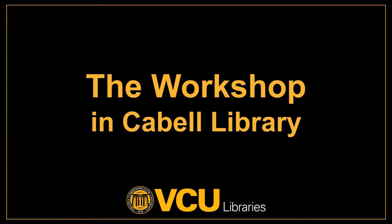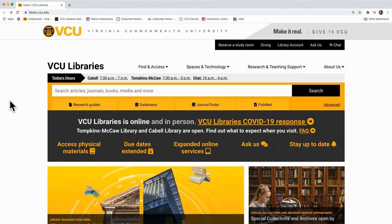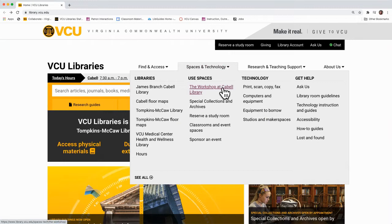To start, go to the VCU Libraries homepage at library.vcu.edu. Hover your cursor over Spaces and Technology and click on The Workshop at Cabell Library. This takes you directly to the Workshop's main page.